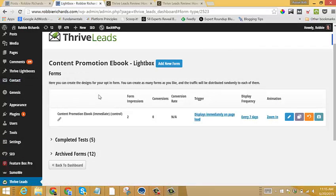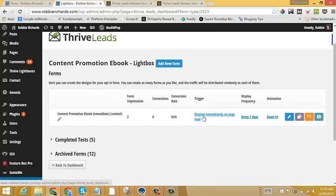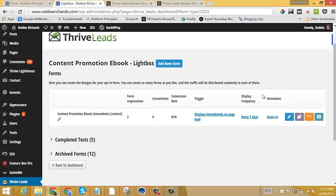And now within here, we have a range of different A-B tests that we can run. We can A-B test different form triggers against each other. We can A-B test different animation types.